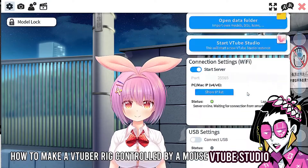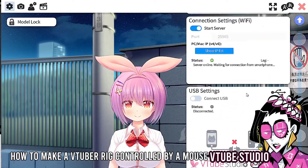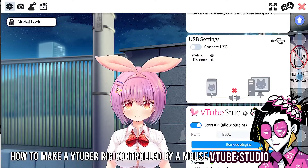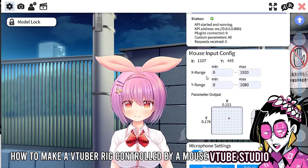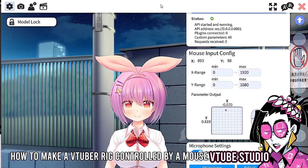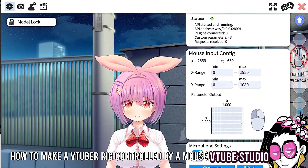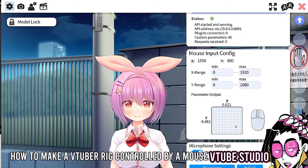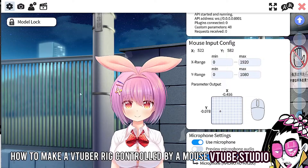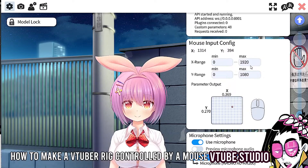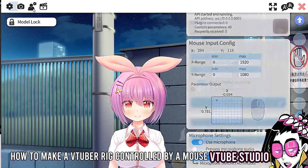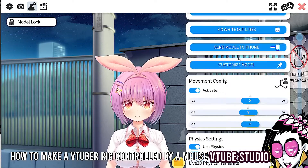The app is VTube Studio, so you do need to do this in VTube Studio. Right over here on the right you're going to see this option: the mouse input range. In VTube Studio there is already a feature to detect your mouse input, and you can edit this however you see fit.